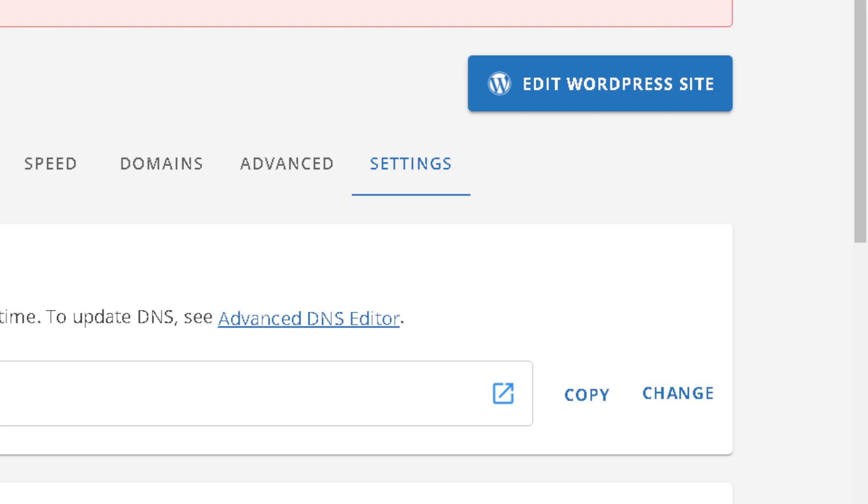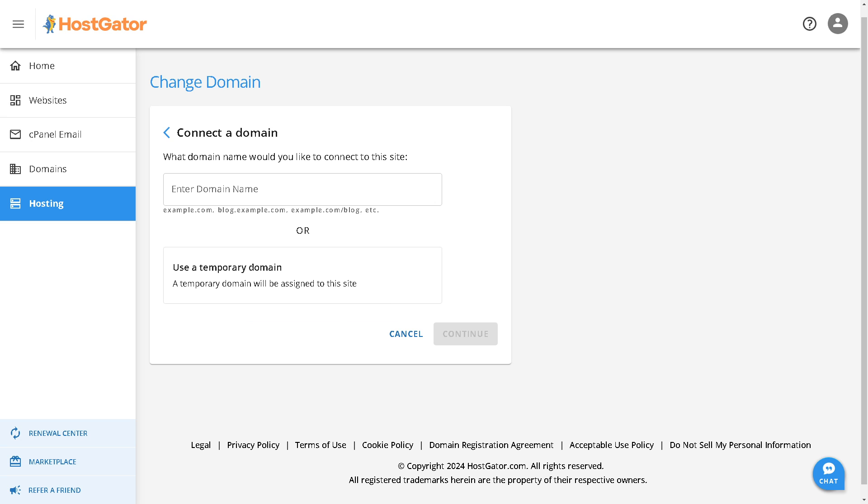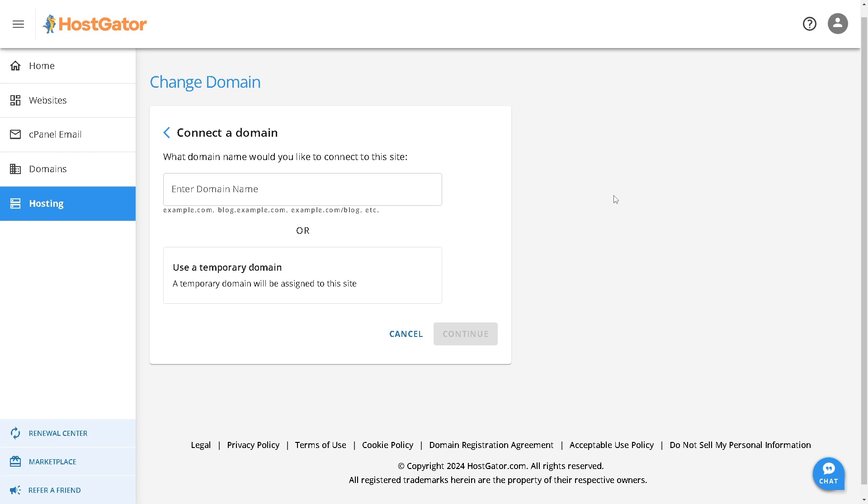When you hover into the right side of the dashboard, you can see you have the option to copy or change. Obviously, we need to click on change. Now please remember, if your website relies on any configuration files such as WordPress wp-config.php, you'll need to update them to reflect the change in domain.